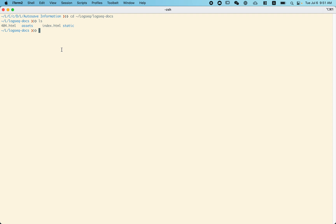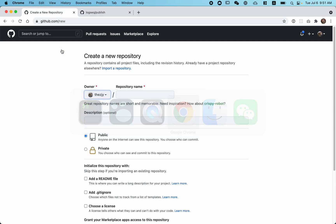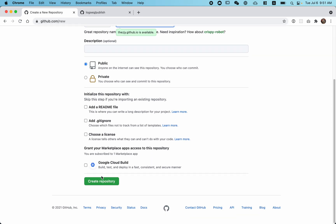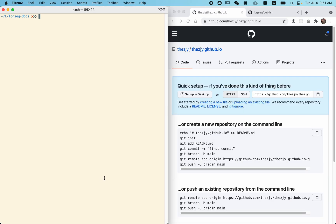Let's publish it to GitHub. GitHub Pages requires us to create a repo named exactly as yourusername.github.io. After creating it, let's connect it to our local folder.